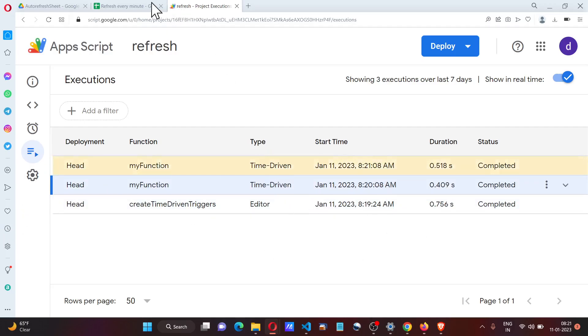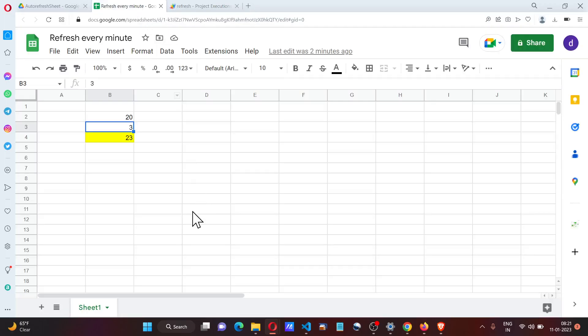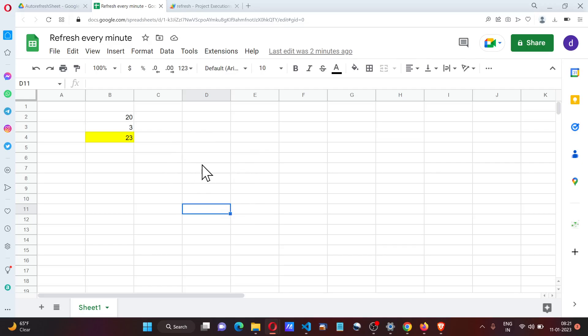As we can see here, this is going to run every minute and refresh this page. The way we can visualize this is if we have an API that is calling something, this will automatically refresh it.